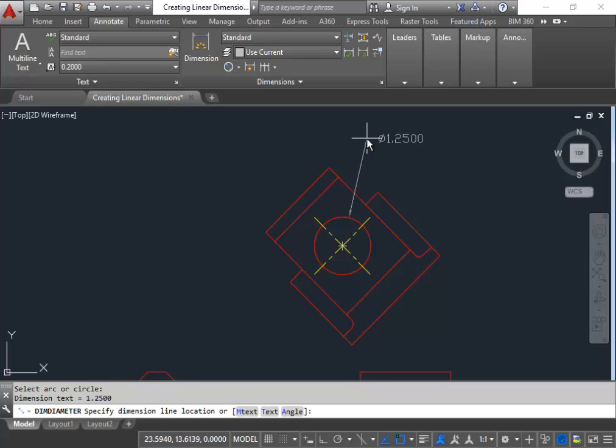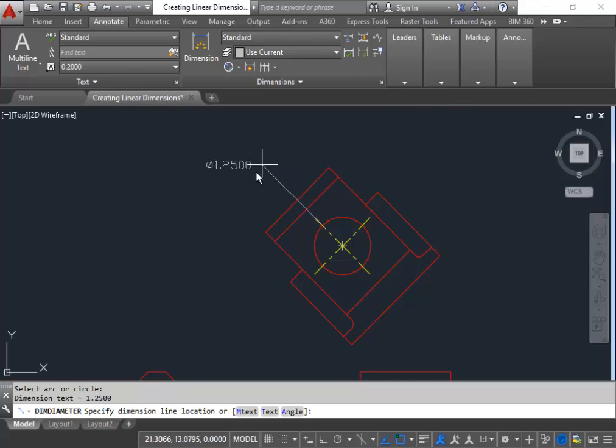Now when using the dimension diameter it produces its own center point as well. As you can see there's a small cross in the middle. There are settings to help make the cross a lot larger through the dimension style, but it does provide a cross for the circle.